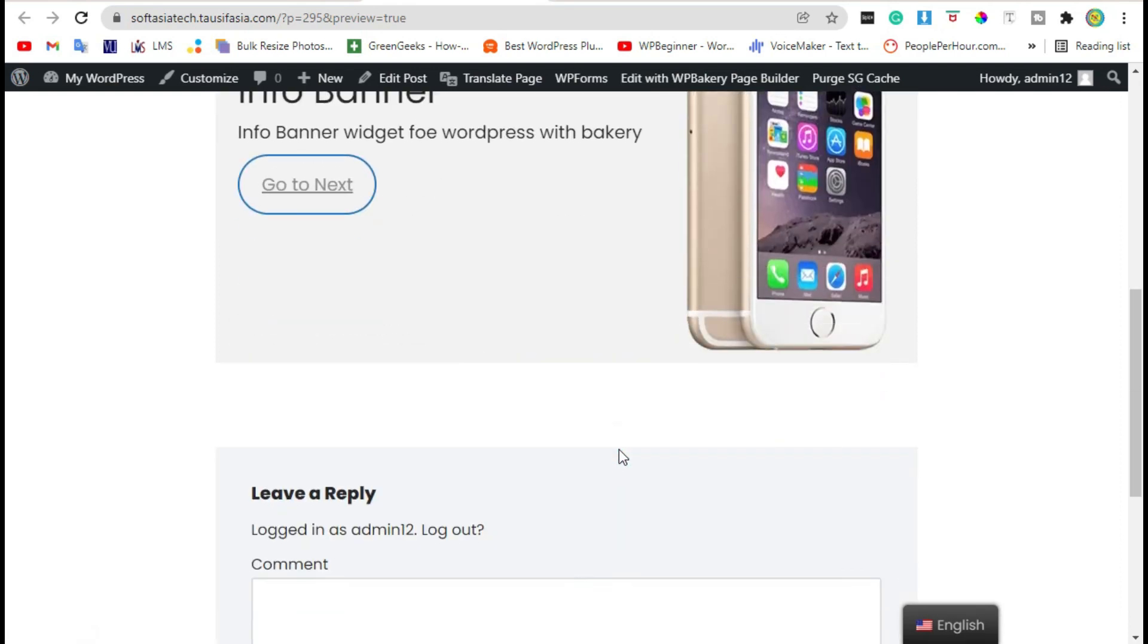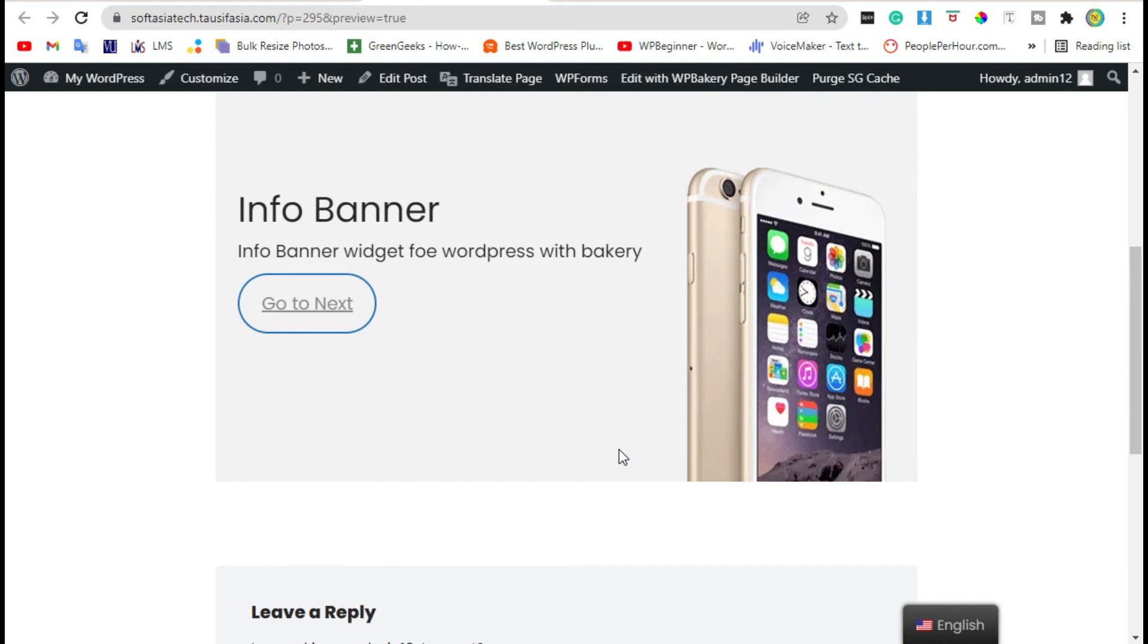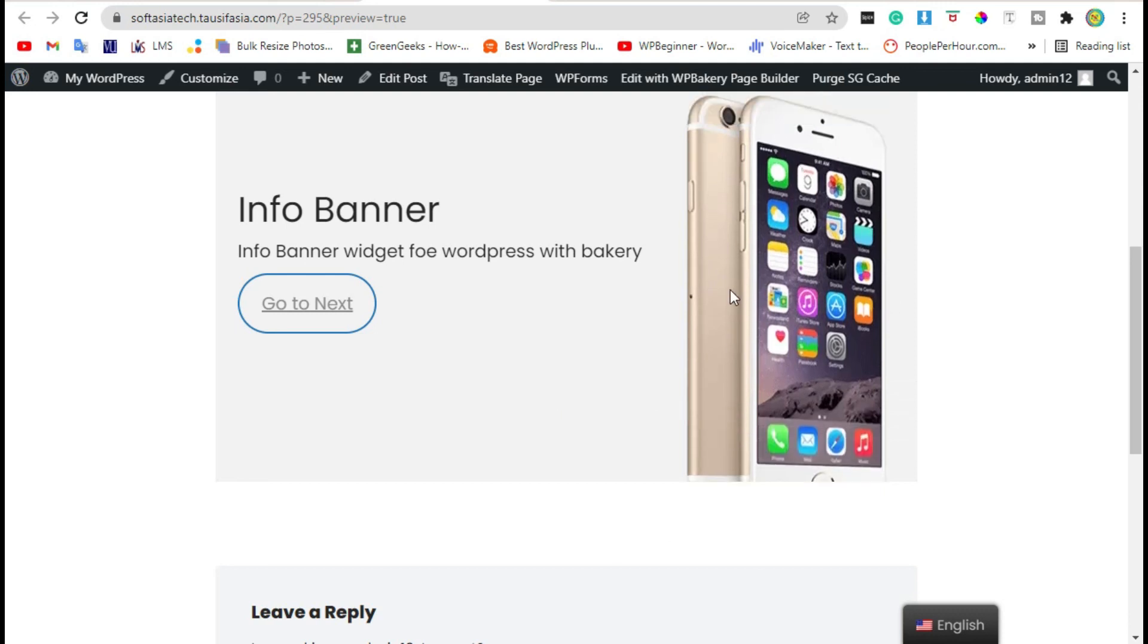That's how you can add info banner in your site by using WPBakery Page Builder. Thanks for watching. Please like, share, and subscribe.